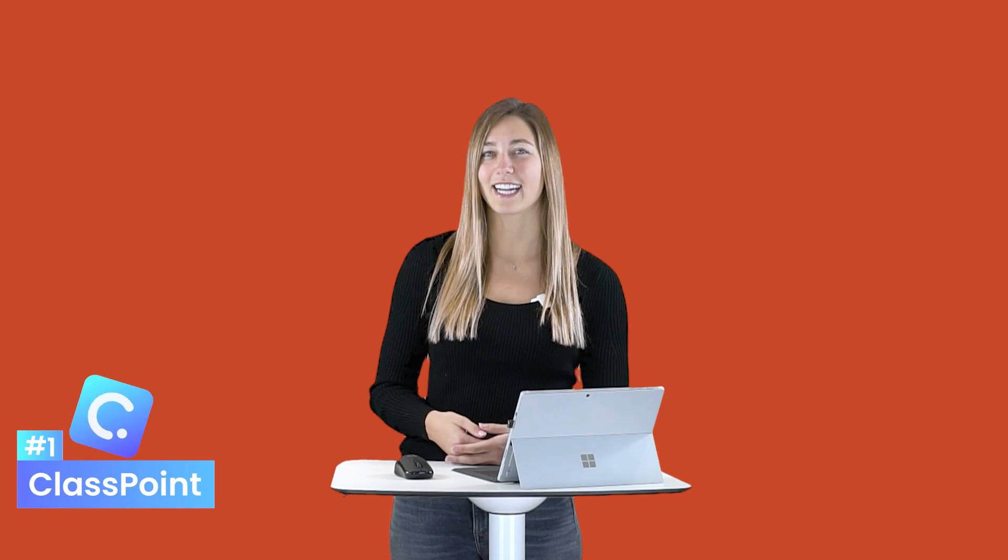The first that I recommend is ClassPoint. Of course, we love ClassPoint here, but for good reason. ClassPoint is a tool that can build up interactivity in your lessons by asking students questions and receiving live responses from them all done right through PowerPoint.